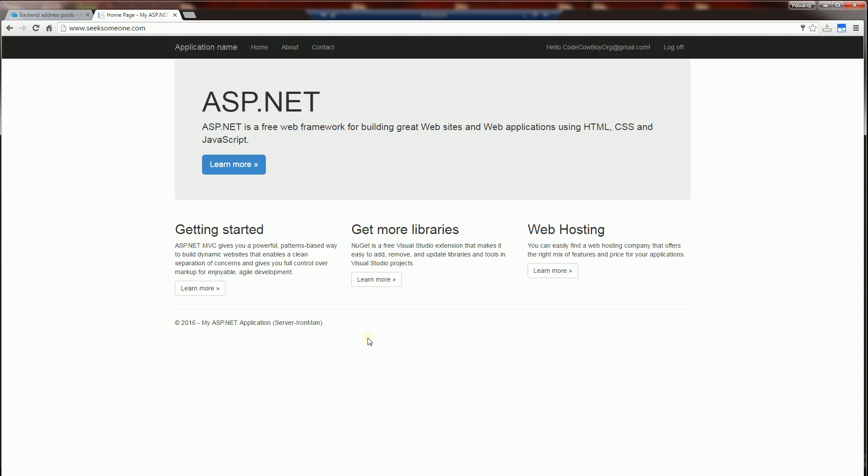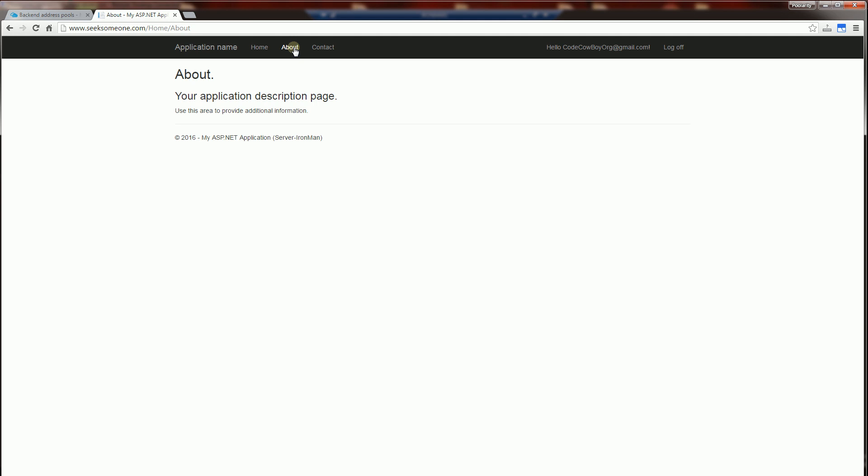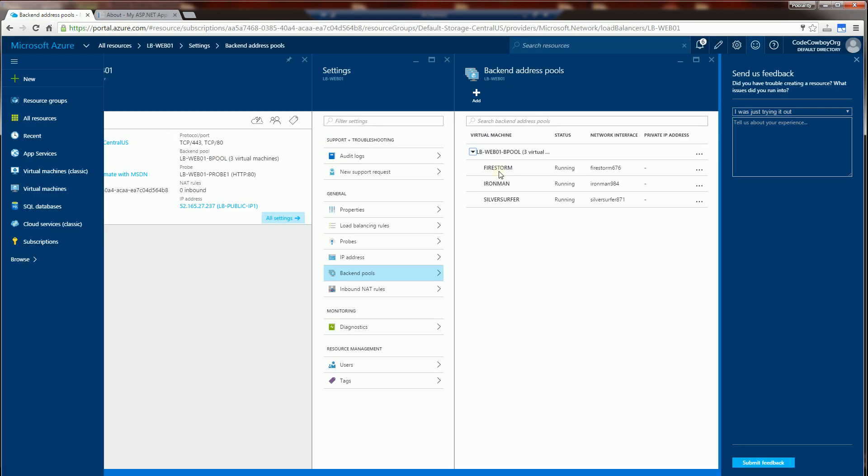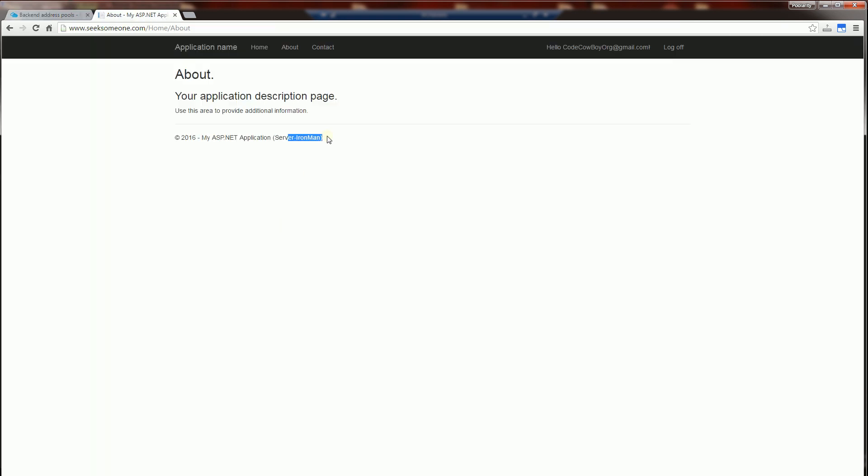That it is going to different servers. So I'm going to click on about and you'll see my three servers here are Firestorm, Ironman and Silver Surfer. I've labeled in the bottom, this page comes from Ironman.